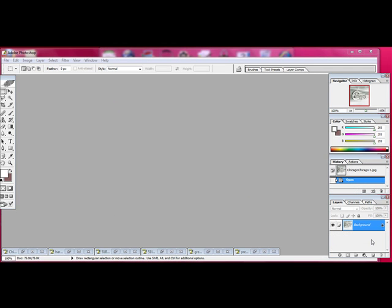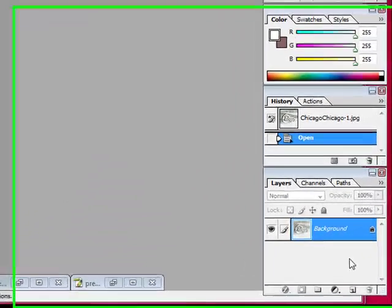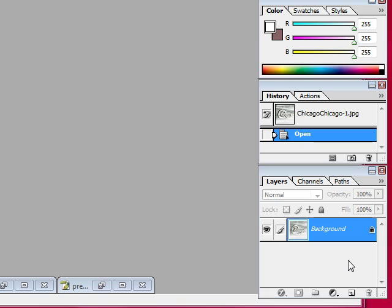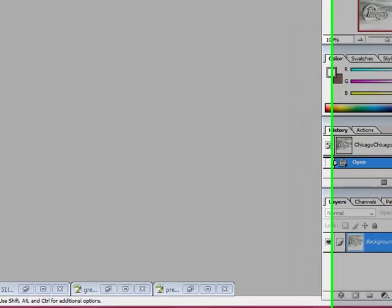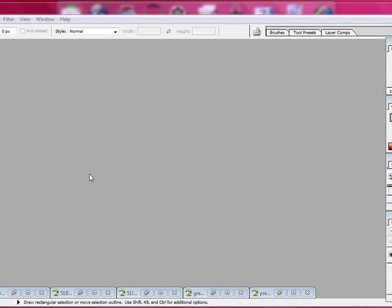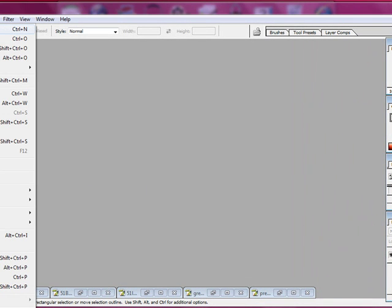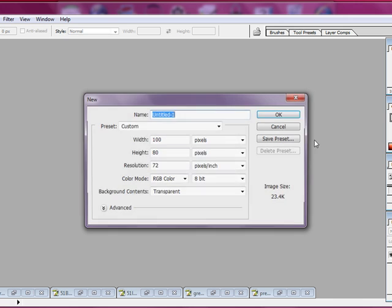Hello everybody again. This is Goddess Designs. Today I'm going to show you how to make a basic catalog icon. So what we want to do first off is hit File, New.